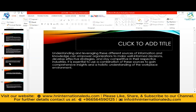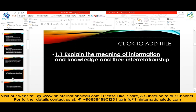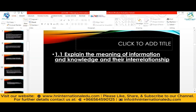In conclusion for Learning Outcome One: understanding and leveraging these different sources of information and knowledge can empower organizations to make well-informed decisions, develop effective strategies, and stay competitive in their respective industries. It is essential to use a combination of these sources to gain comprehensive insights and a holistic understanding of the workplace environment — to know what is happening inside the organization and what will happen if we consider external sources.